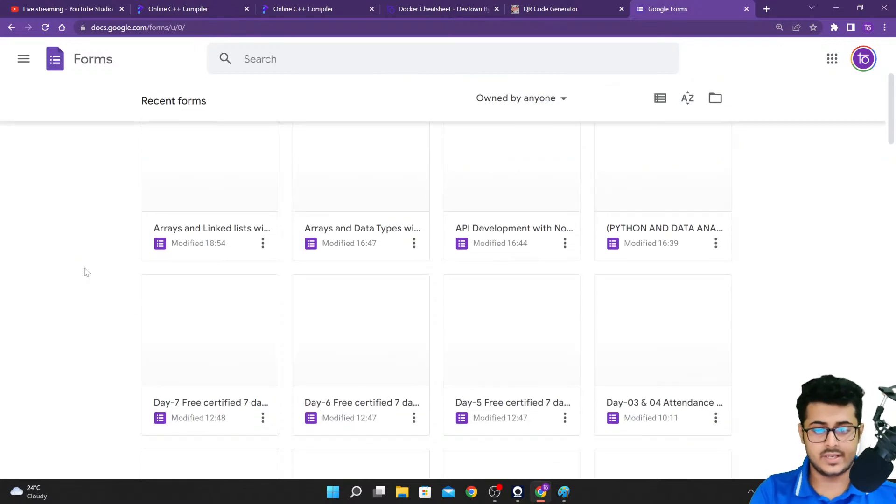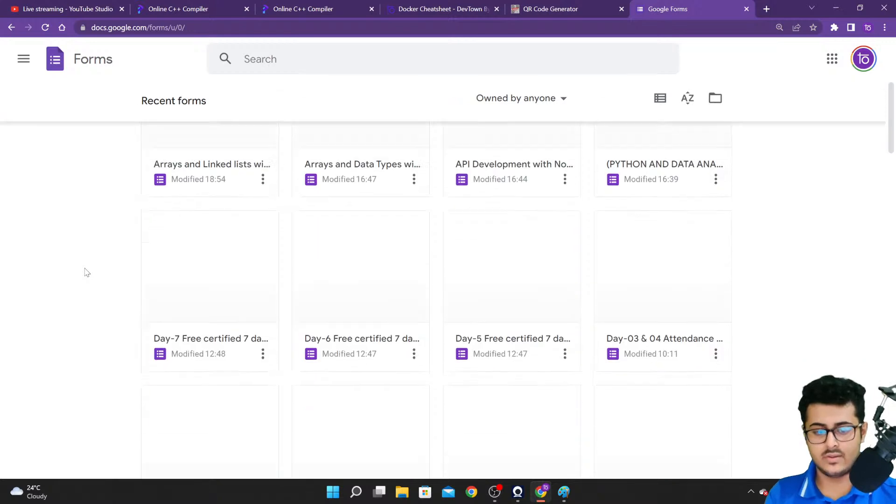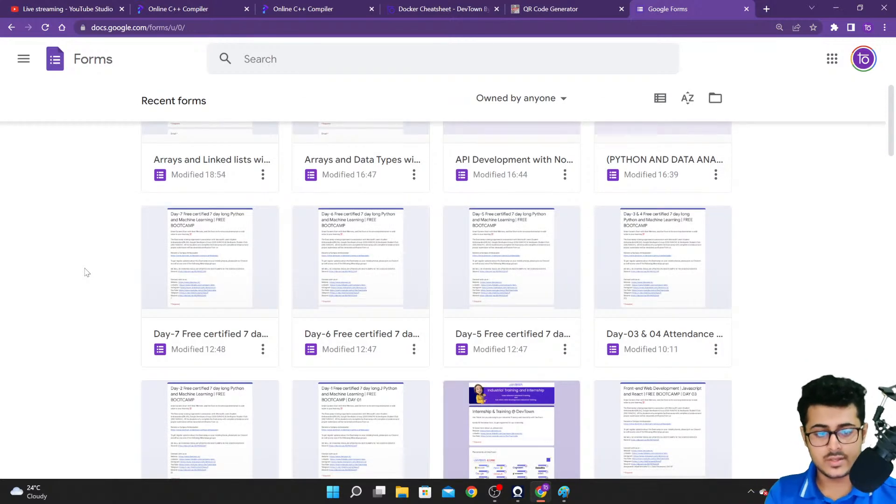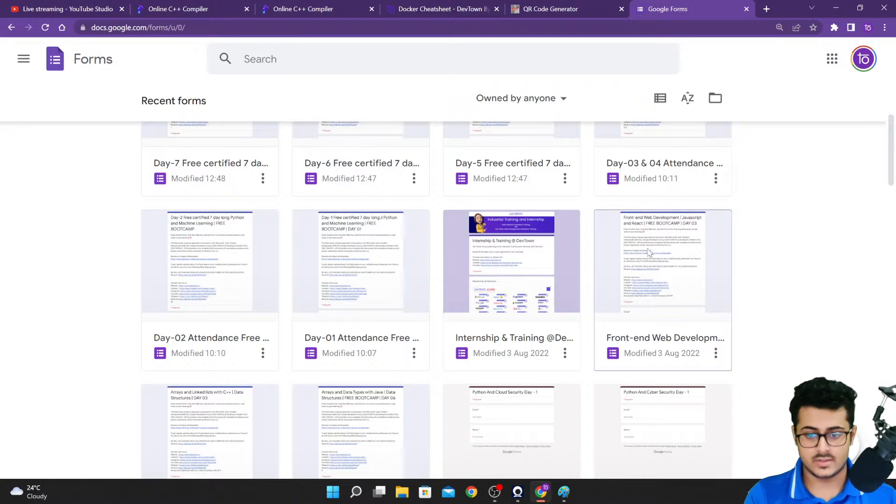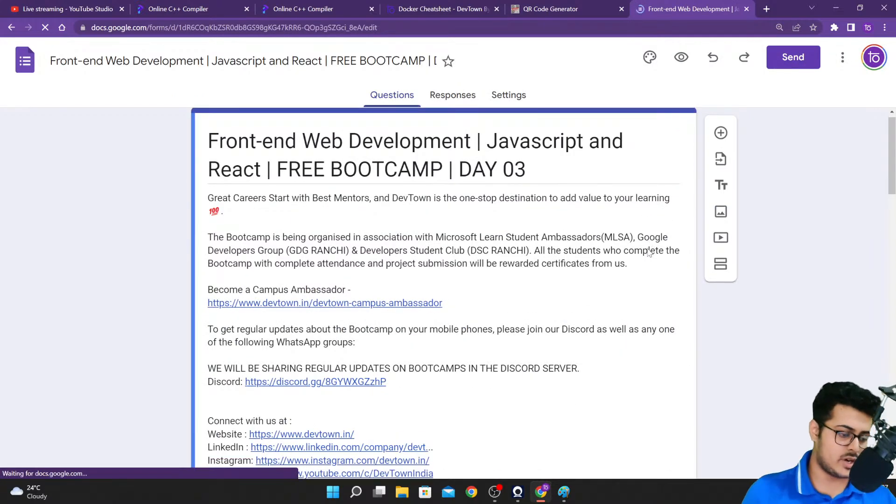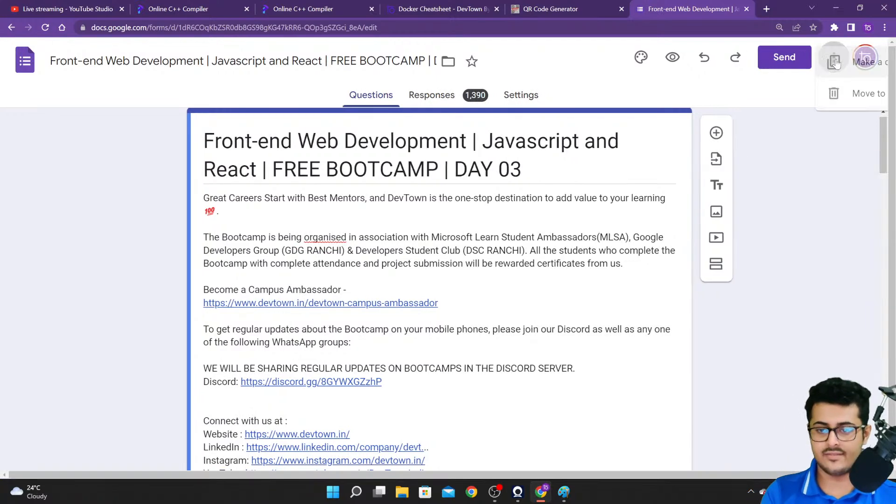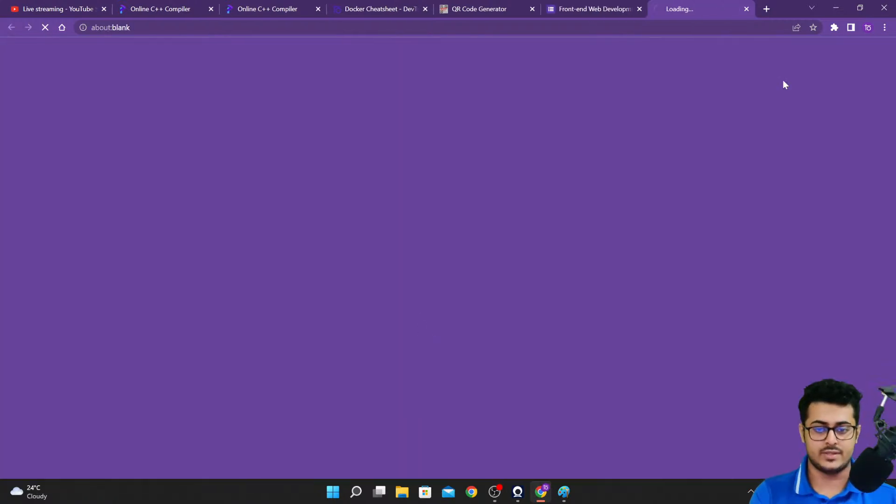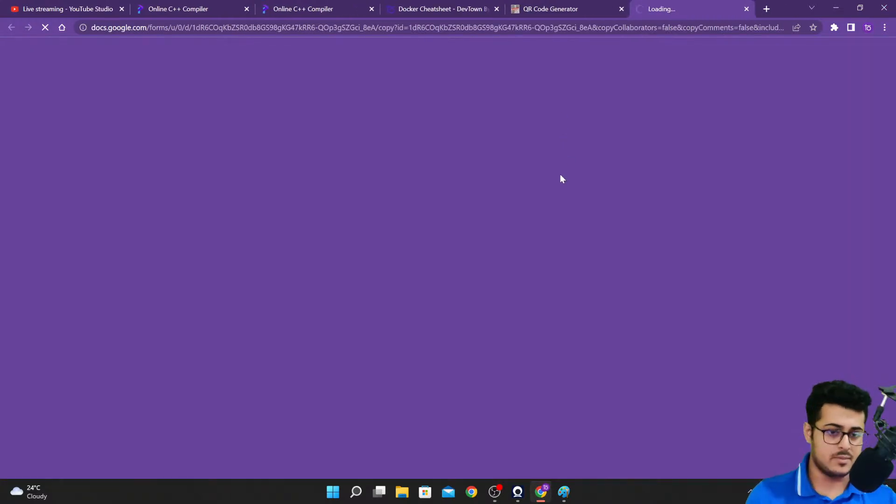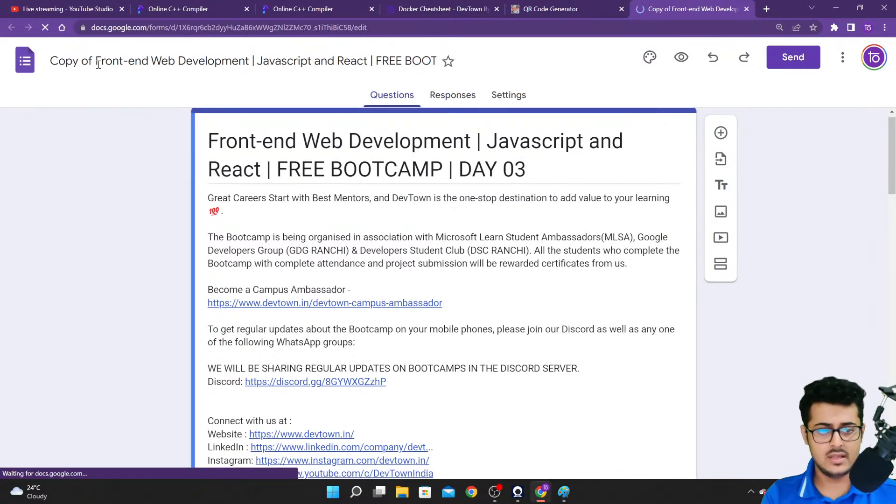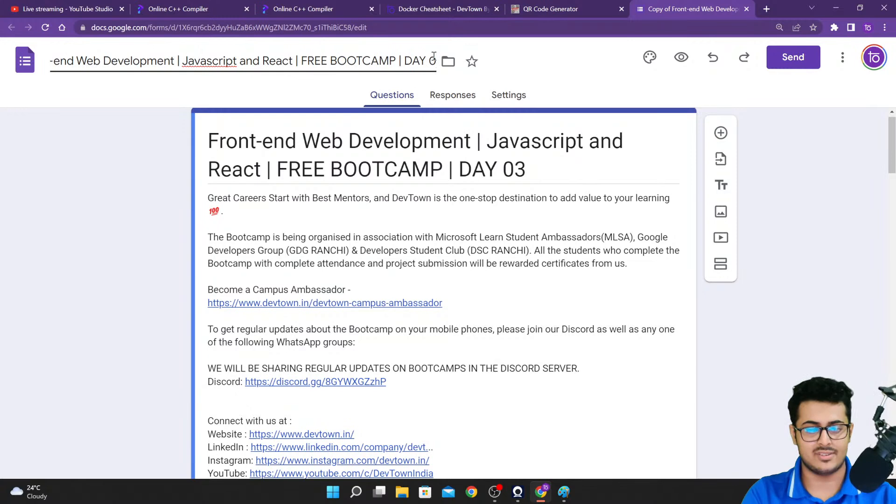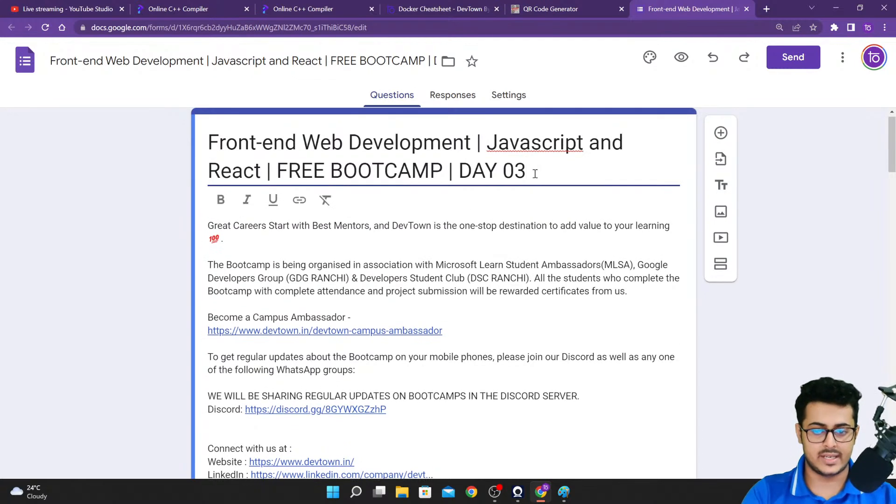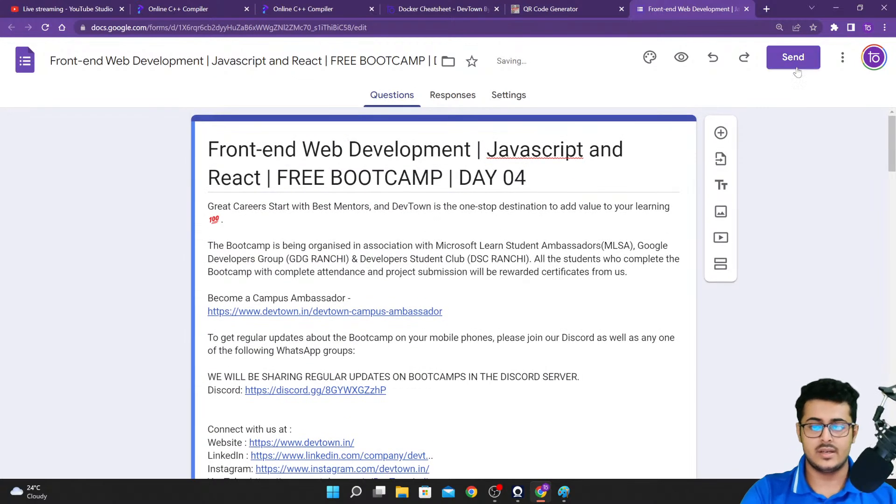Just creating the attendance link for today. Give me a second guys, it's taking a while to open up. Okay, so today is day four, so I need to find day three. JavaScript and React day three itself. Cyber security - yes guys, we already have some bootcamps on cyber security as well previously. We'll try to bring up some more bootcamps on cyber security in the future. We're not able to do it very frequently - like once a month we have a cyber security bootcamp. We will definitely try to do it again, don't worry about it.